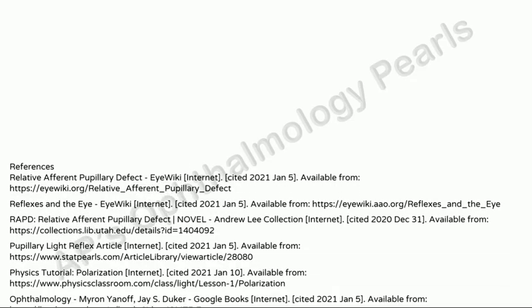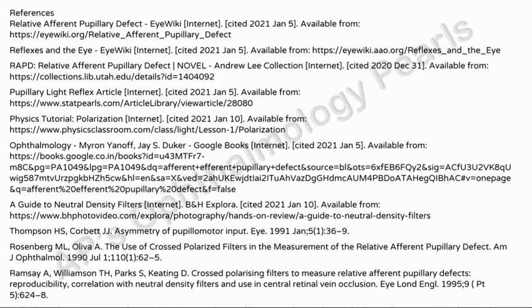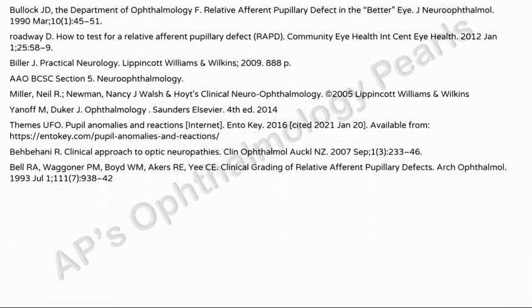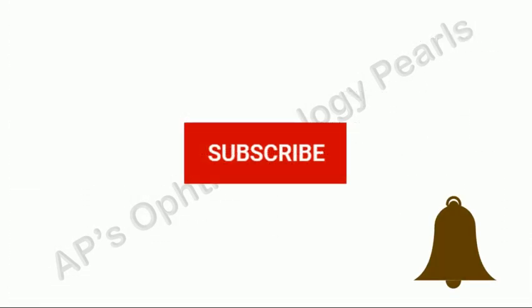So that's it for today. We shall discuss grading with neutral density filters in the next video.